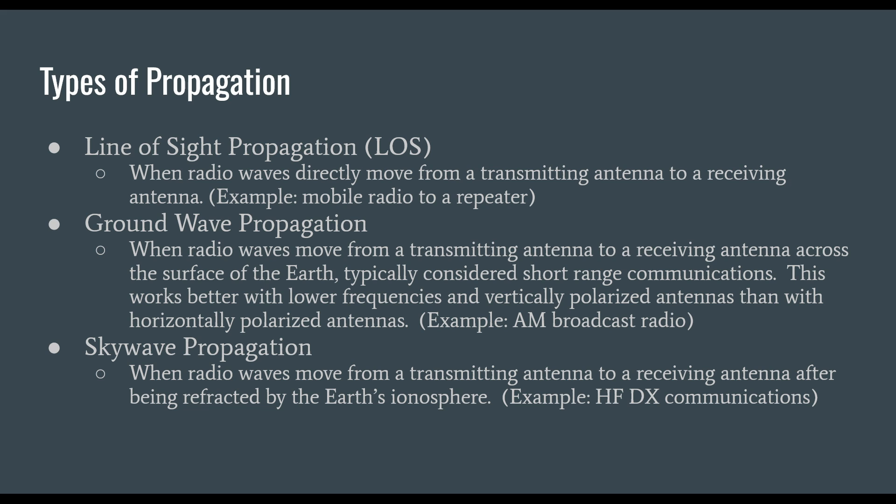Ground wave propagation is when radio waves move from a transmitting antenna to a receiving antenna across the surface of the earth, typically considered short range communications. This works better with lower frequencies and vertically polarized antennas. A good example is AM broadcast radio.